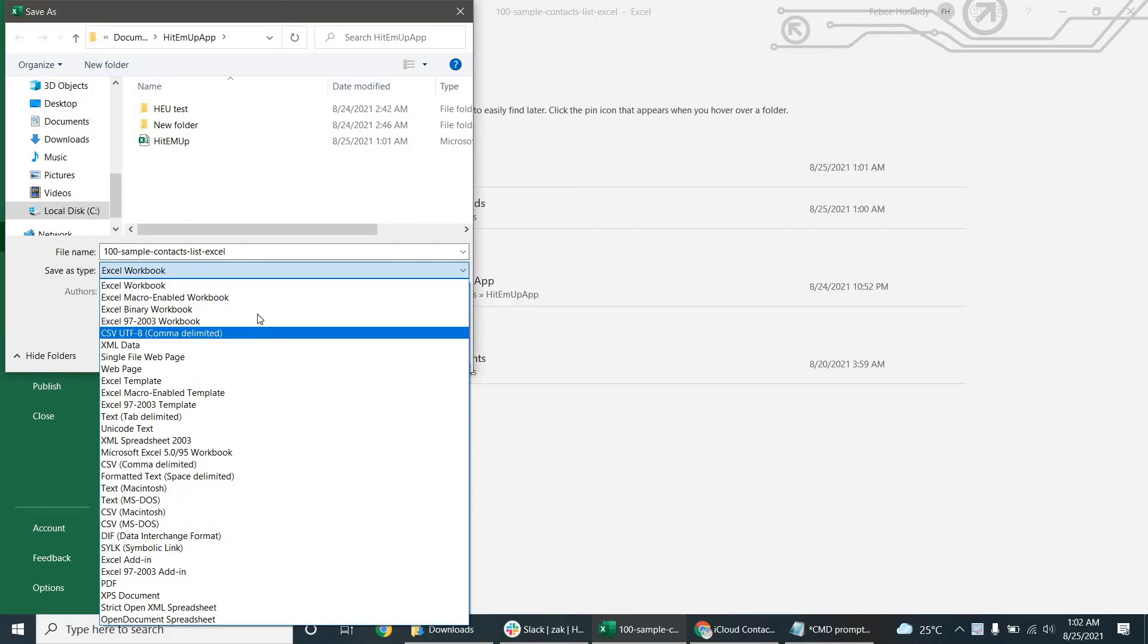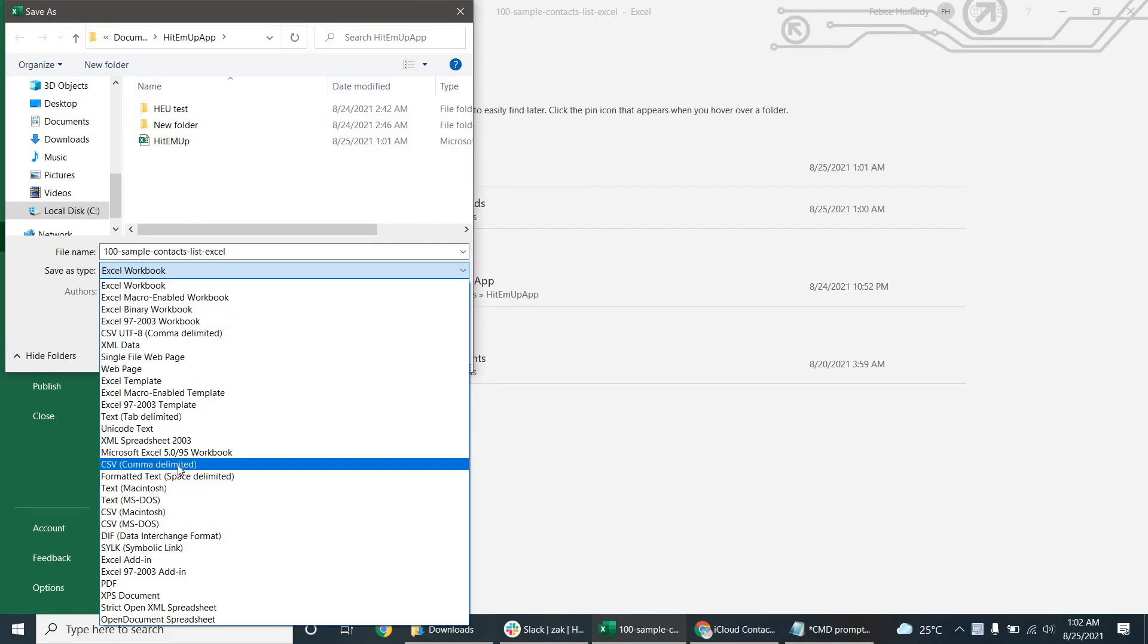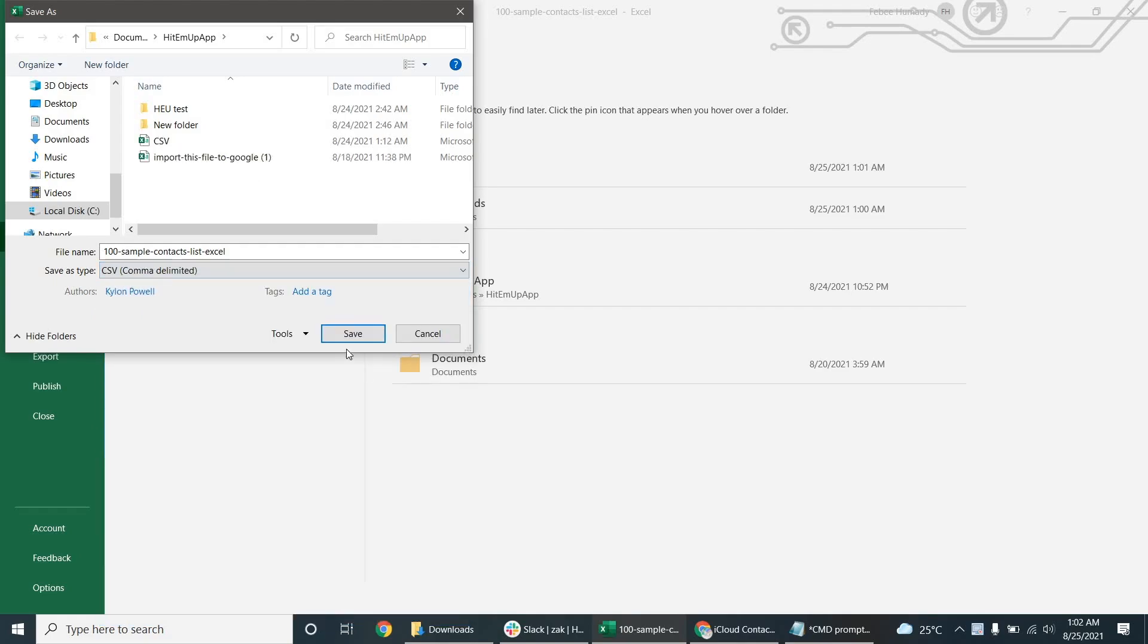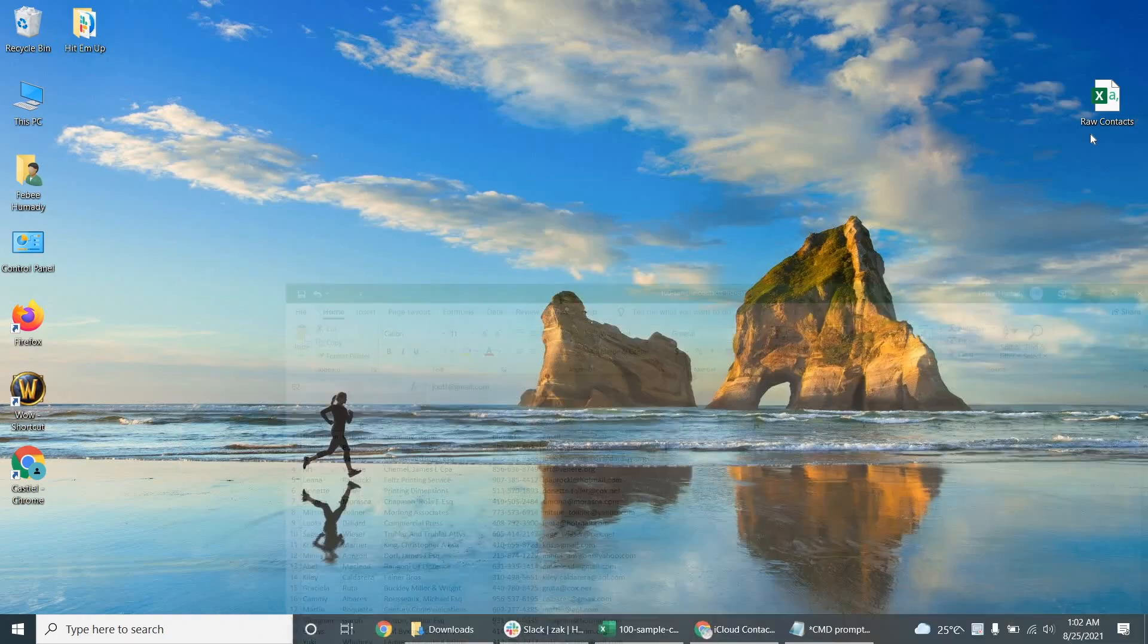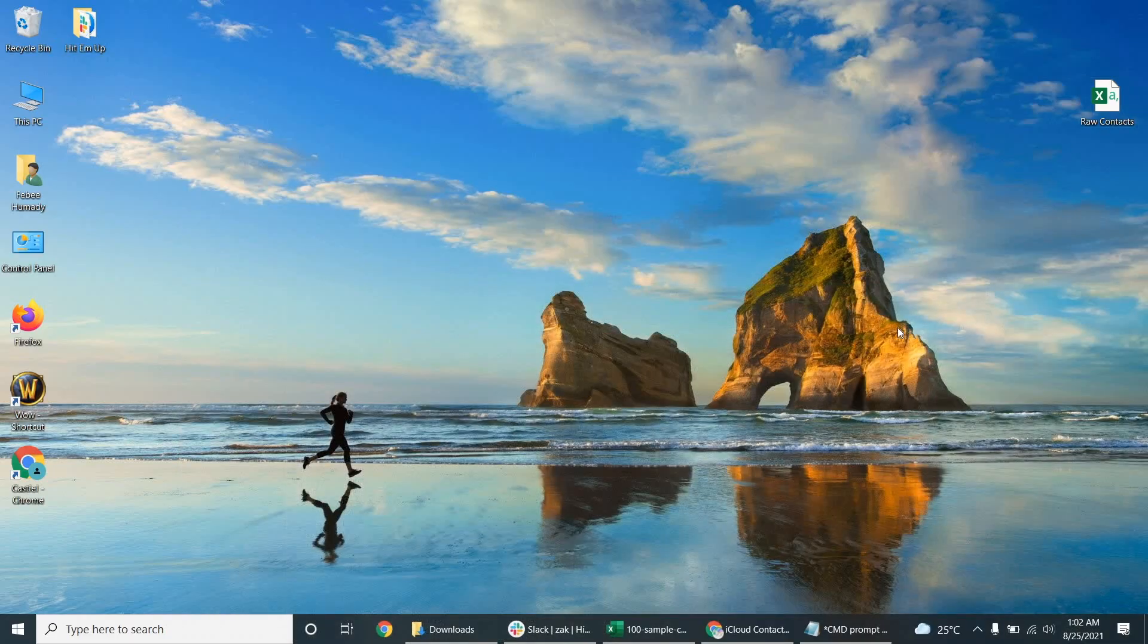So this will be called 100 sample contacts or just raw contacts. And I want to save it here as a CSV comma delimited, but I've already done that on my desktop. So I'm going to click cancel and here it is. So there are my raw contacts on my desktop.